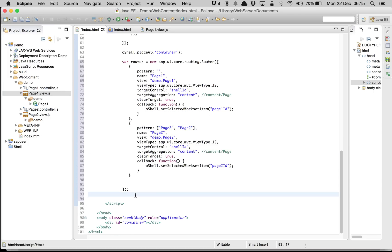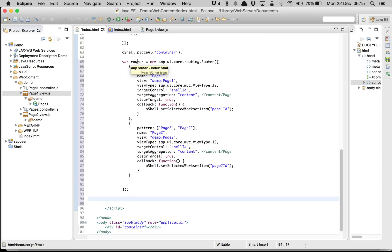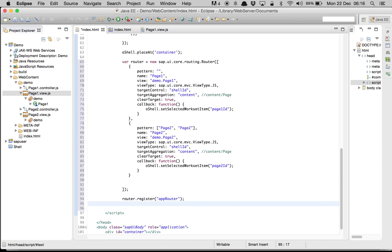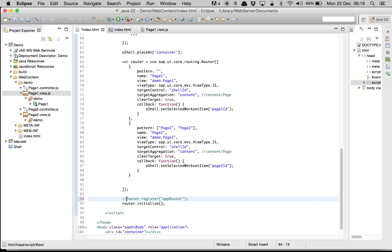After we're done with that, we register the router so it can be accessed from a different controller: router.register('appRouter'). Then we initialize it: router.initialize(). Registering is only important if you plan to use the router in a controller — we're not doing that here, but it's good to have it accessible.